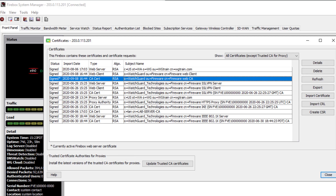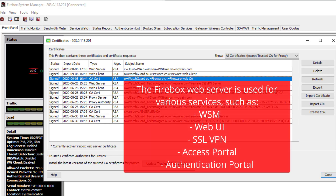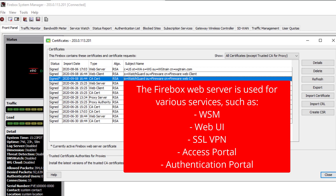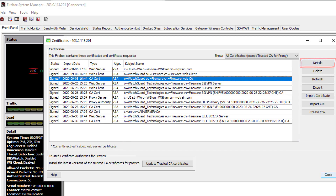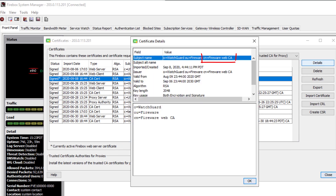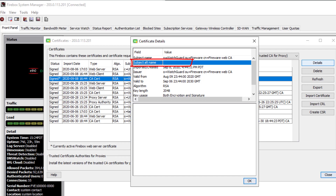This certificate is the one operating all HTTPS pages on the Firebox, which could include the management web UI, the SSL VPN download page, the access portal, and the authentication portal on port 4100. It is also used for WSM management connections to the Firebox. However, as I just showed you, the certificate does not have any valid domain — the common name is just some words, not in a domain format, and the subject alternative name is blank.